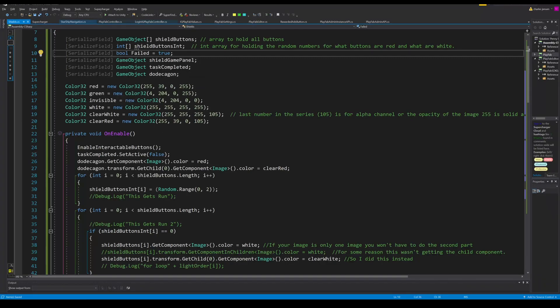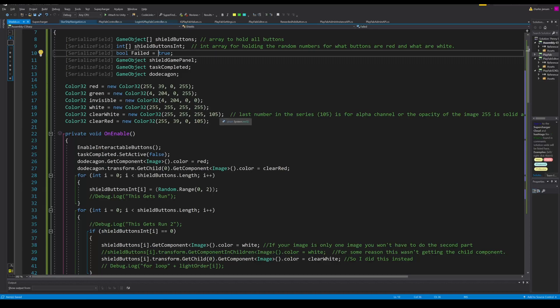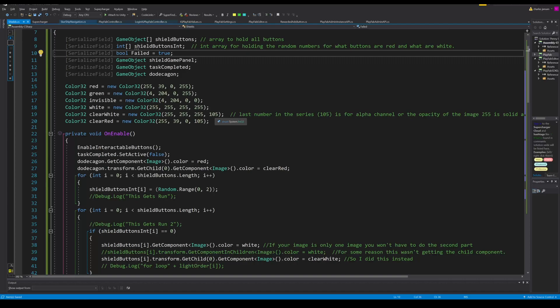And then we have a list of colors and we don't use all of them in this script, but we do use some of them. I just copied and pasted this from the last script I showed you guys. I added a clear white and a clear red. The fourth number is the opacity or the alpha channel. 255 is solid and zero is invisible, so we want somewhere in the middle of that. You can test what you like and then set the opacity alpha channel to what you want in the code.